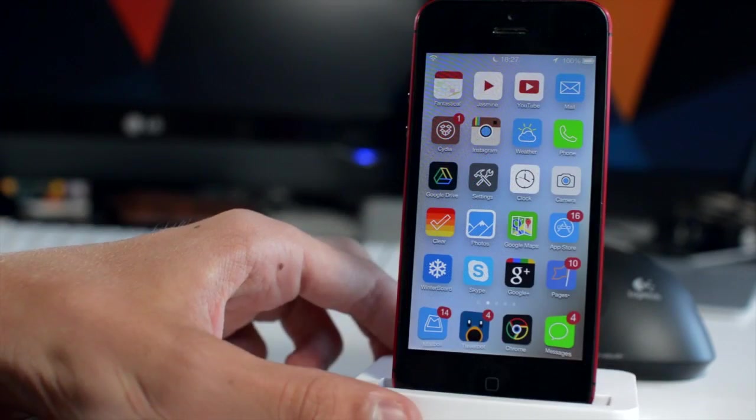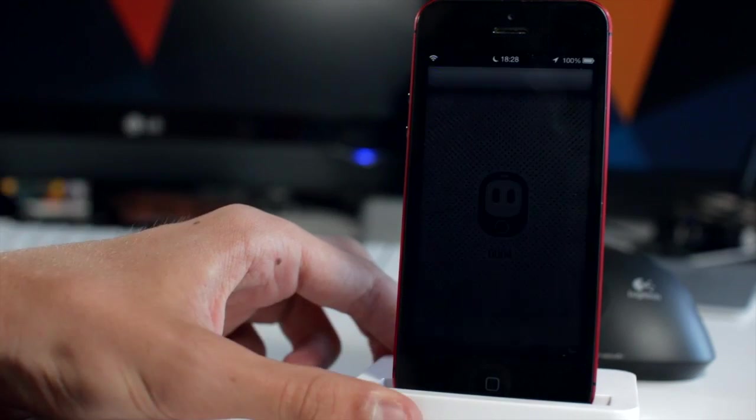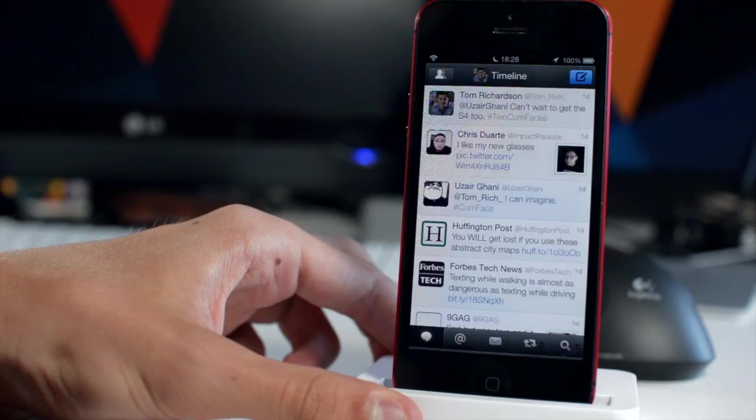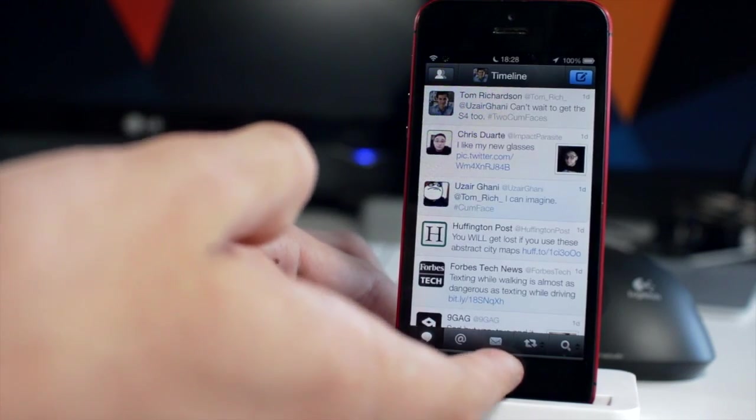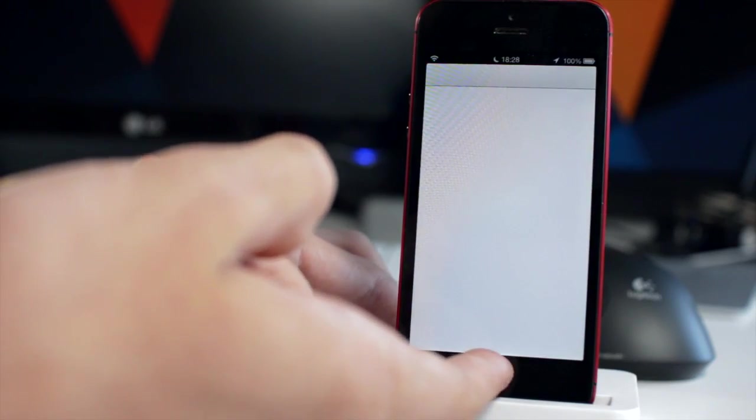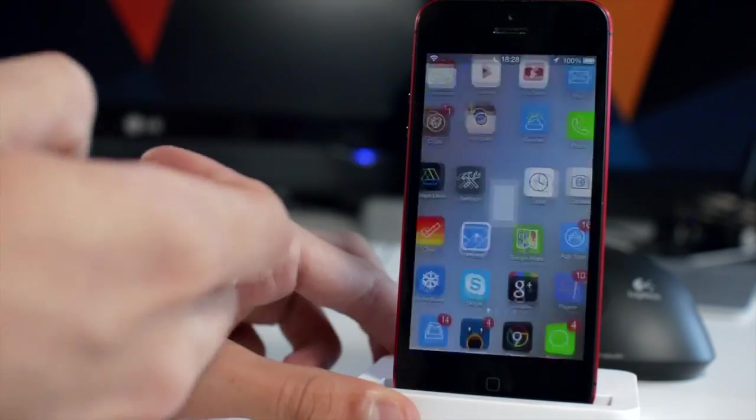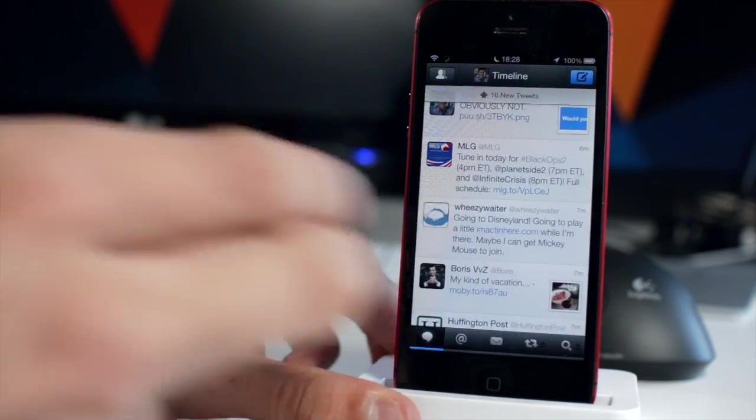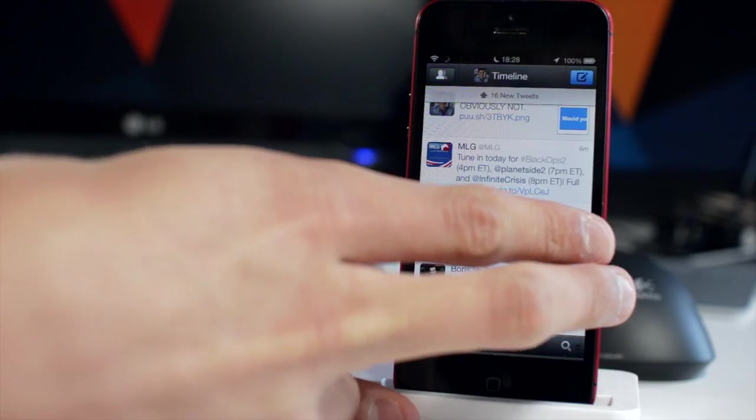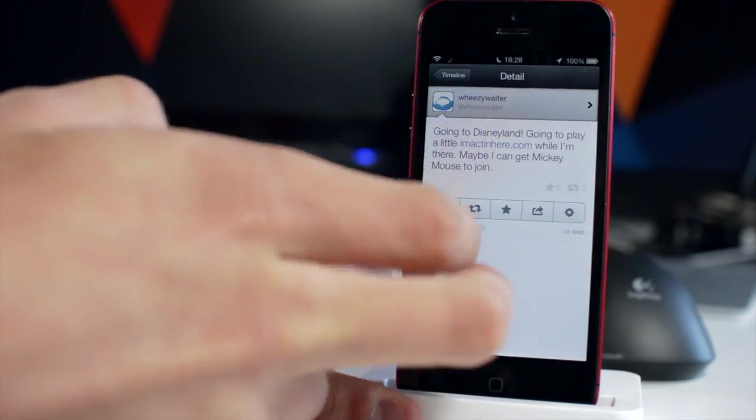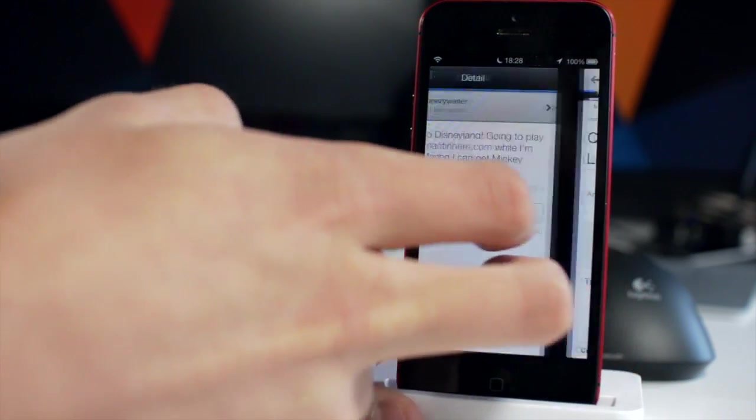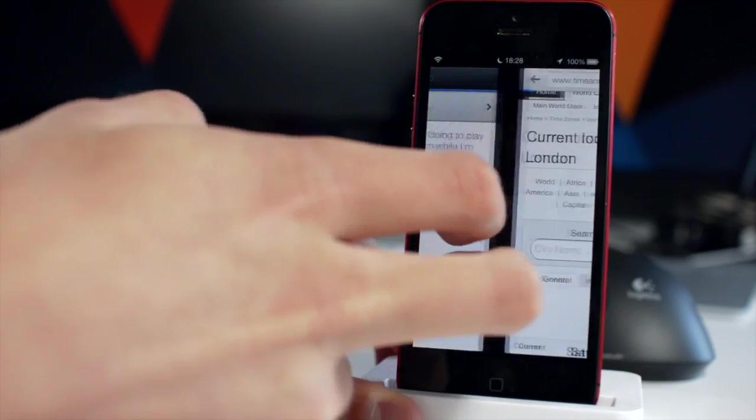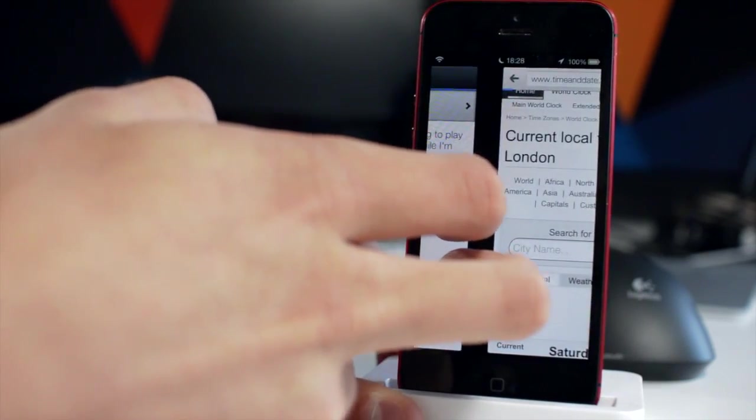Next up we're going to talk about Zephyr. Now this is a bit of an infamous jailbreak tweak. If you've been paying attention to the jailbreak scene for two or three years now you'll know about Zephyr. So if I just open up two apps here, now use two fingers because this is how I've got it set up, I can actually swipe over and switch between those applications using Zephyr.